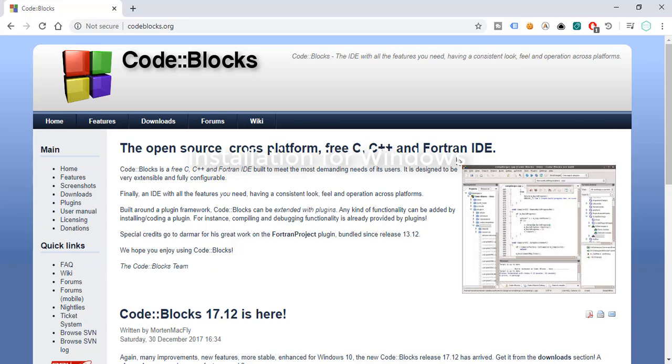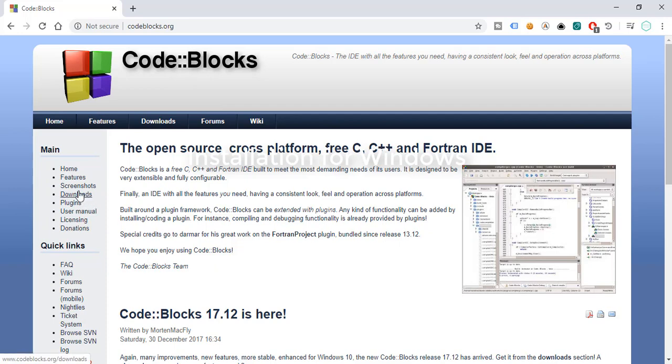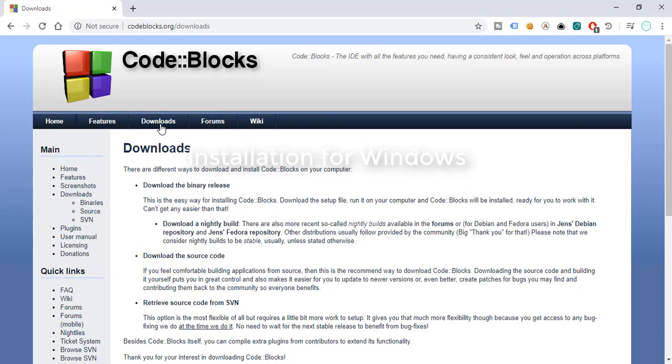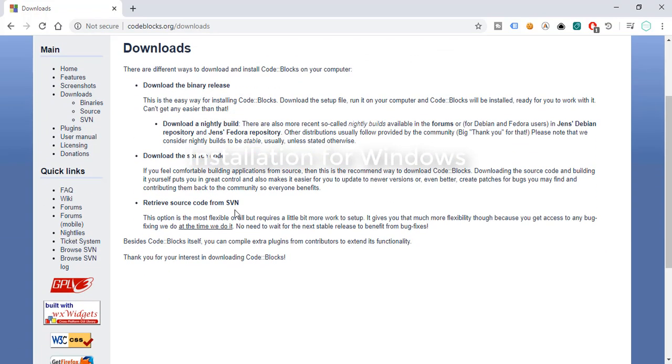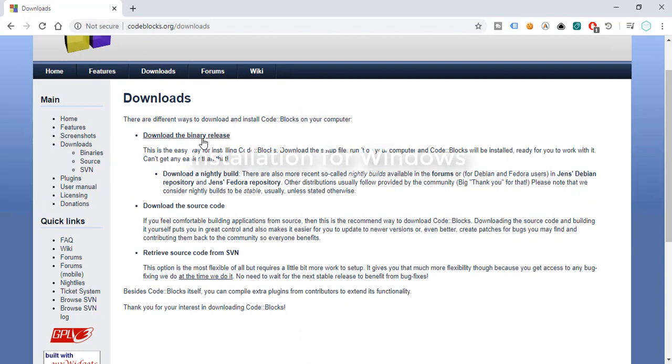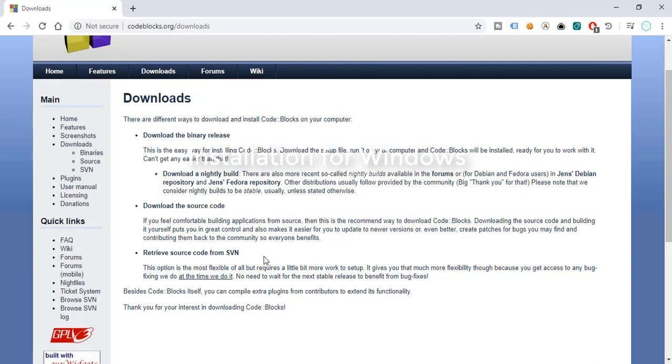The first thing we need is to download this in order to install and start writing our C programs. There are two options here for downloading. Let's try the upper one. There are options to download the binary release, download the source code, and retrieve source code from SVN. The first thing we need is to download the binary release.